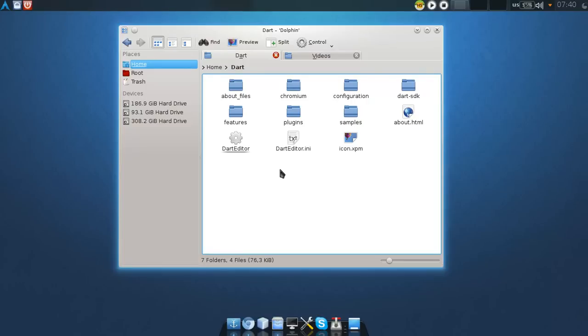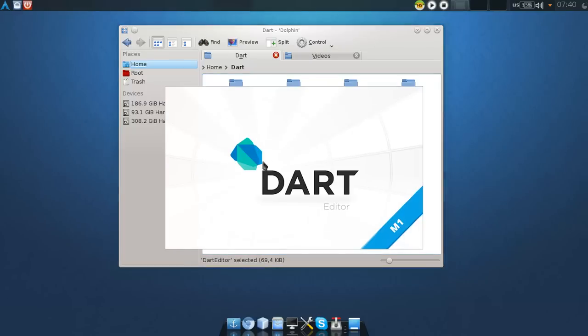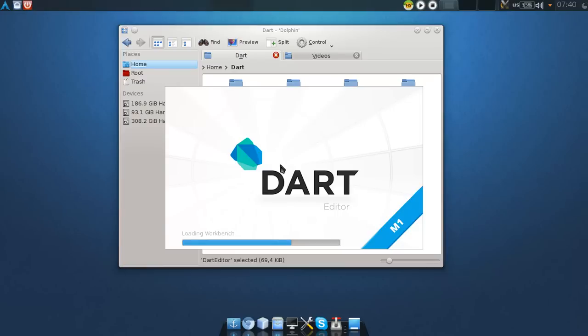...your Dart directory, and from here you'll be able to run your Dart editor. So let's run it.